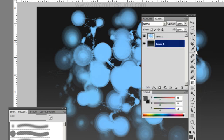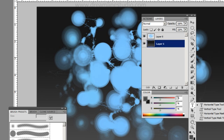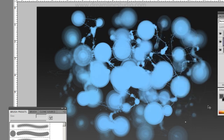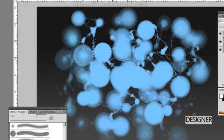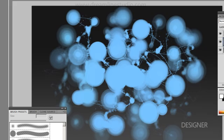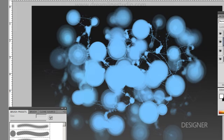If you want to be super trendy, you can go ahead and create text for it. Let's go with 'Designer.' Then we'll drop the opacity down a little bit. We'll even put an '07' to make people wonder what the 07 is for.